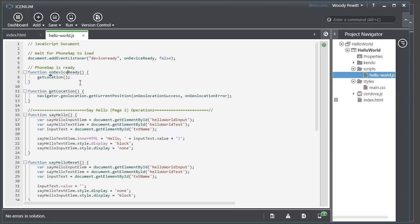Now Cordova will call this on device ready method as soon as the application is set up and running on the device.